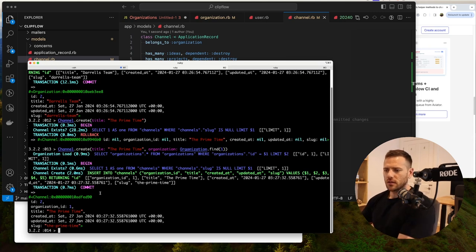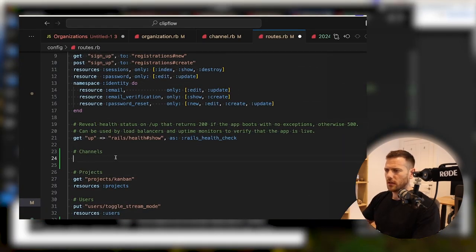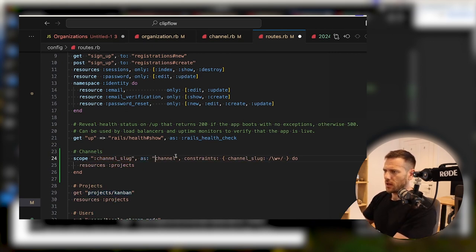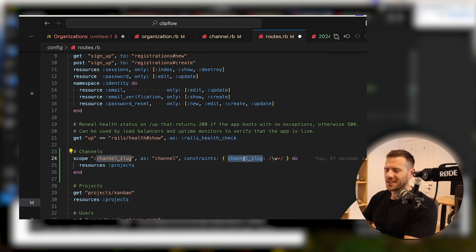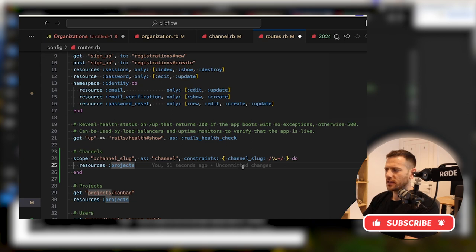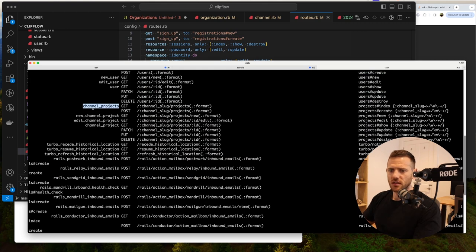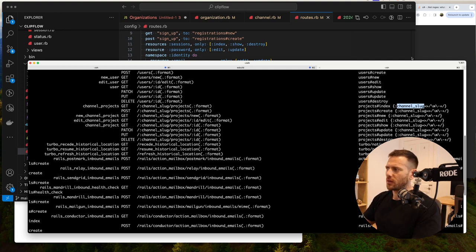Now let's update our routes so that we use this slug as a prefix. The cool thing about the routes here is we can use the scope. We can say scope channel_slug as channel — so that's going to be the prefix name when we call these routes. And then we can give the regex what kind of format we expect the channel slug to be in: can it only have numbers, can it only have letters? So for now I've just said any word character. Then we're doing a nested resource of projects. When we run rails routes, we get this — so now you can see channel_projects, and we can say channel_projects_path, then pass in the channel slug, and we get projects routed to the projects index.